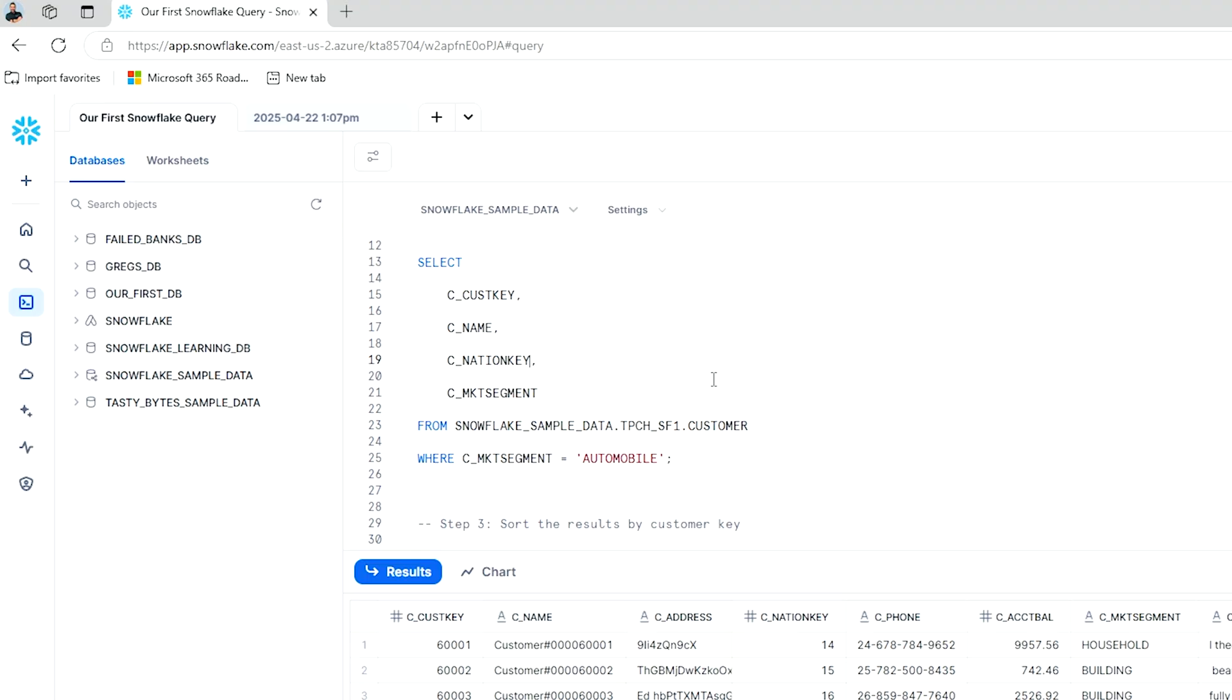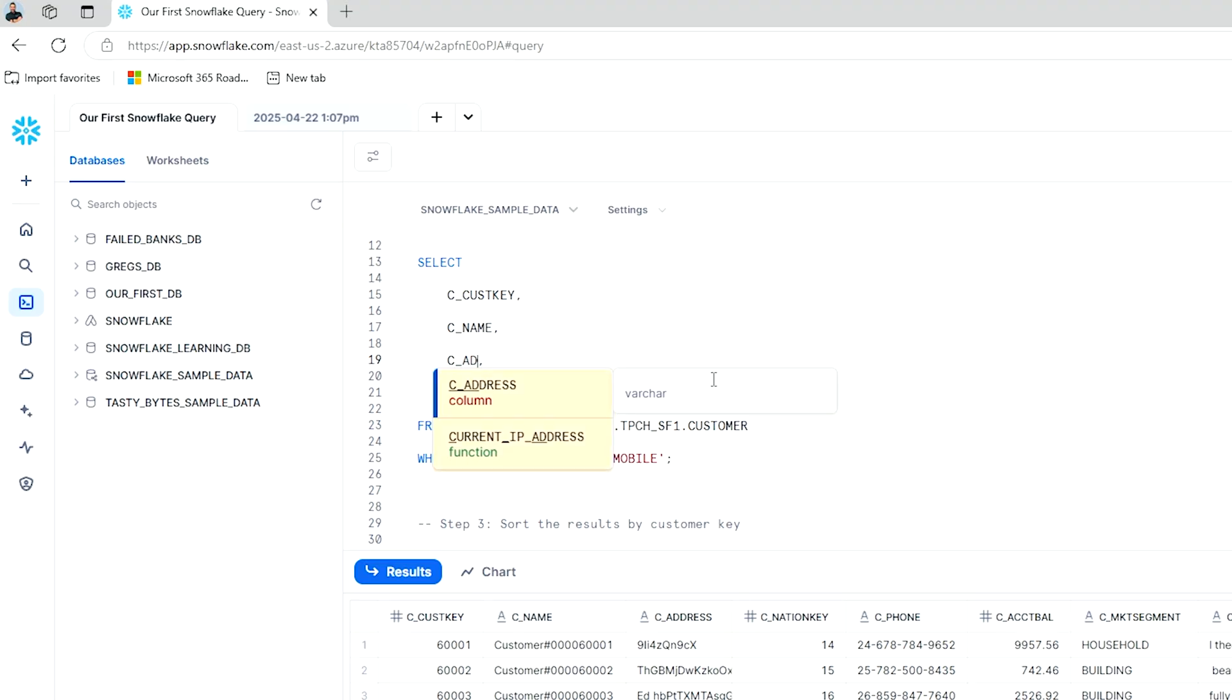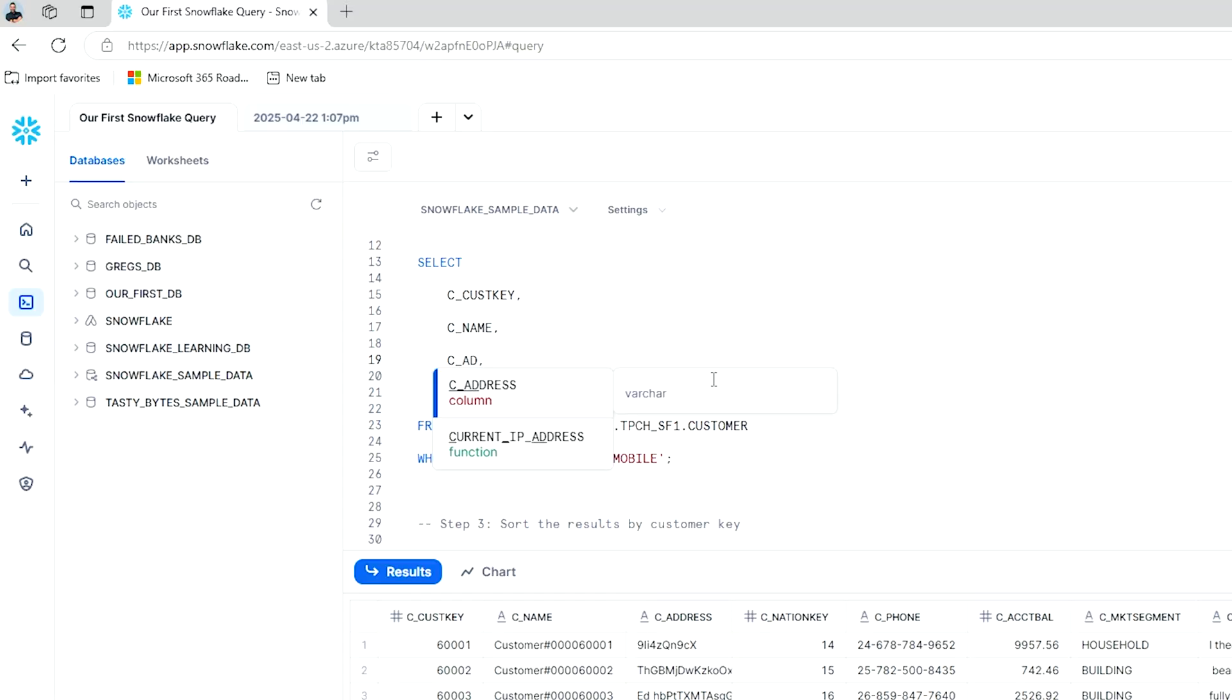I might actually make the choice here to change this and replace it with address. Now what you'll notice is this SnowSite interface is going to give you suggestions as you make this change. Here it's letting me know, hey, this is the other column that you are probably trying to reference here. I can simply press tab and bring it in and now I've changed it to the address.